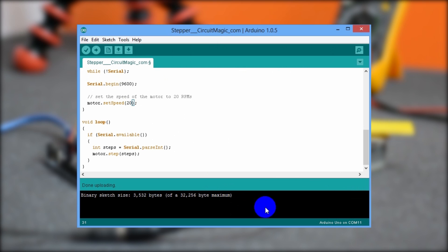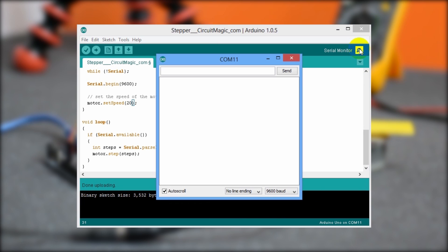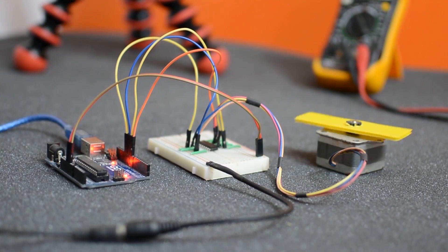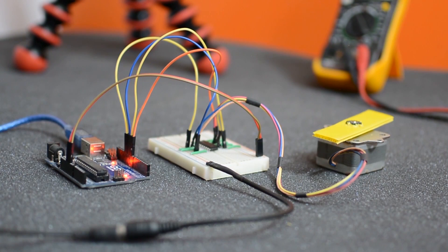Now open the serial monitor window. From here you can select any number of steps to run the stepper motor. So okay, now I am sending 60 steps. Let's see what the motor does. See, it turns 60 steps in the clockwise direction.